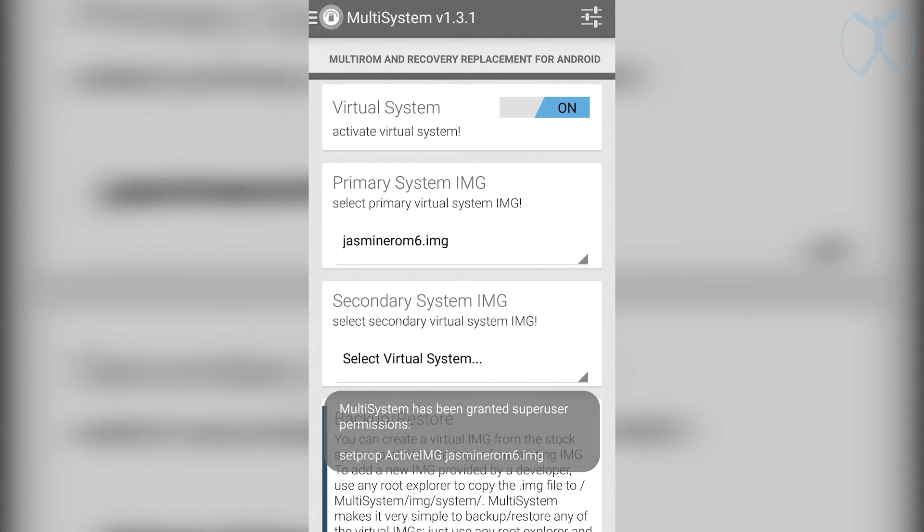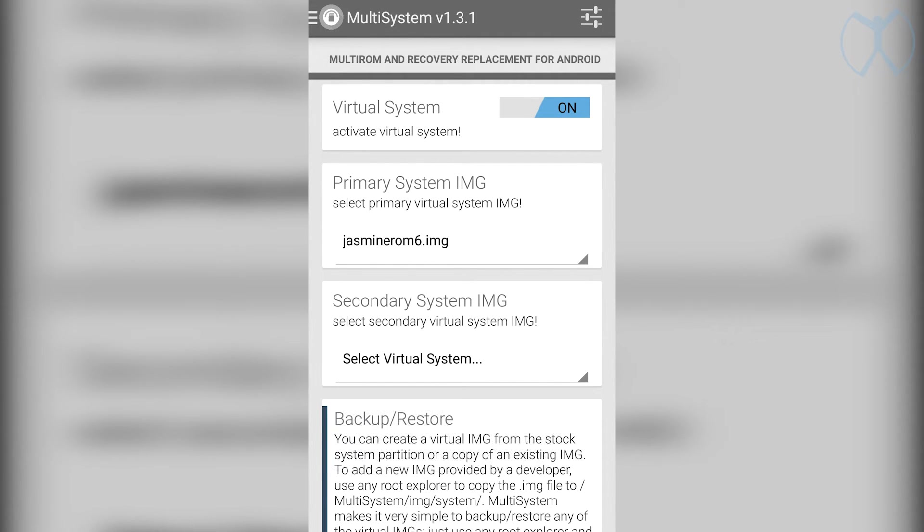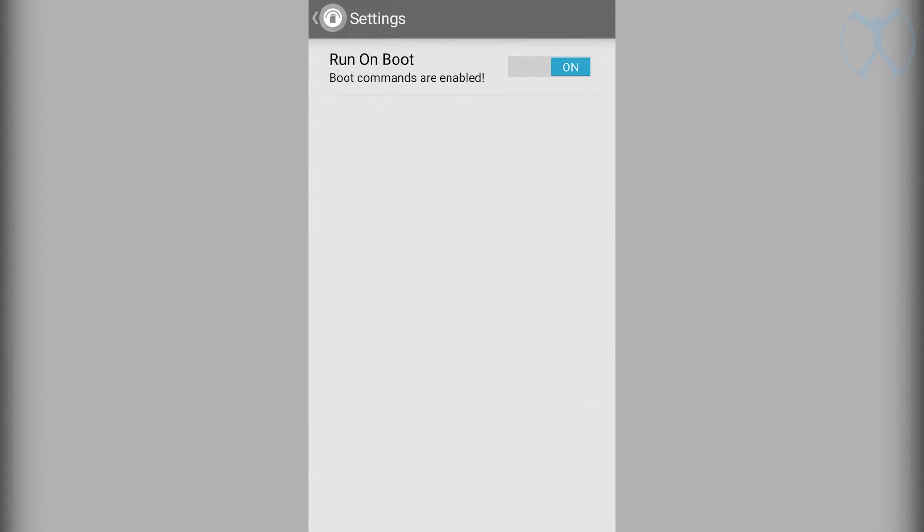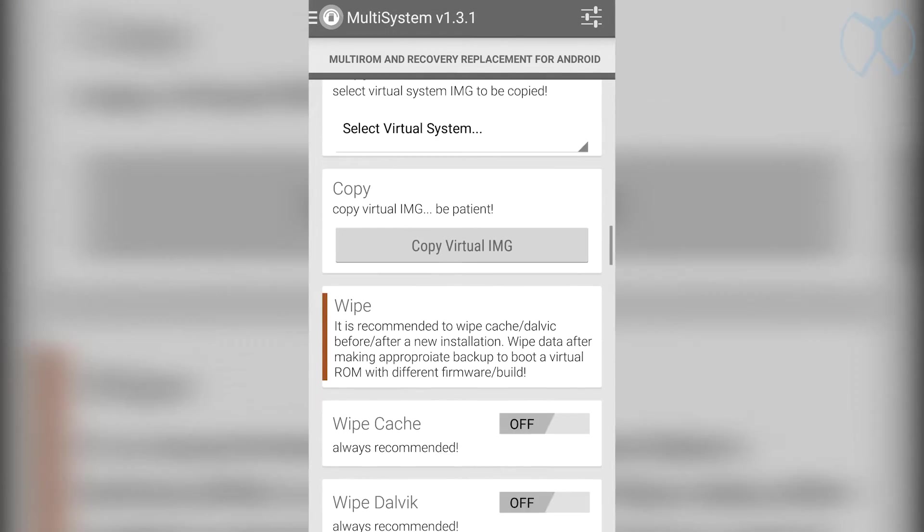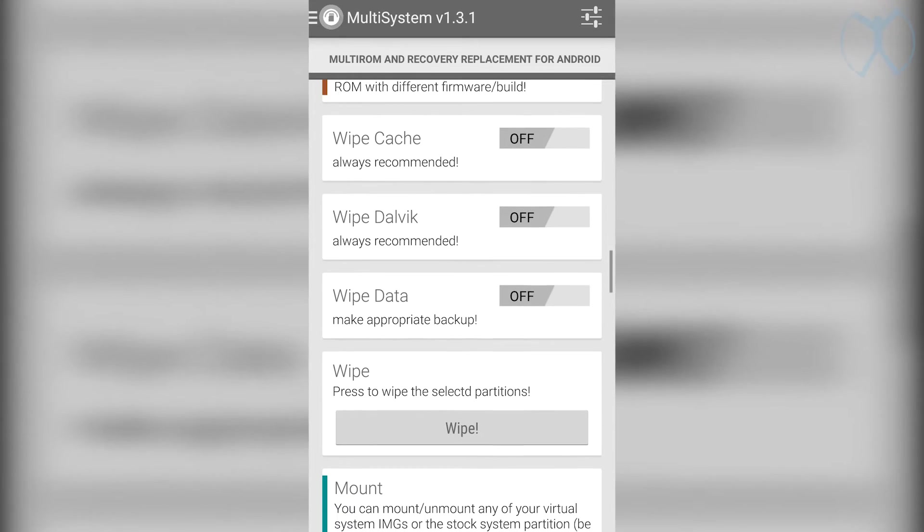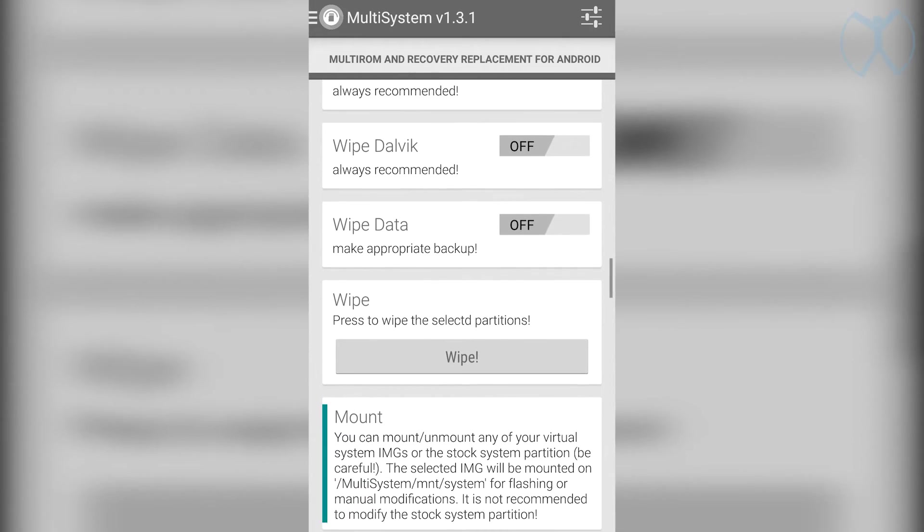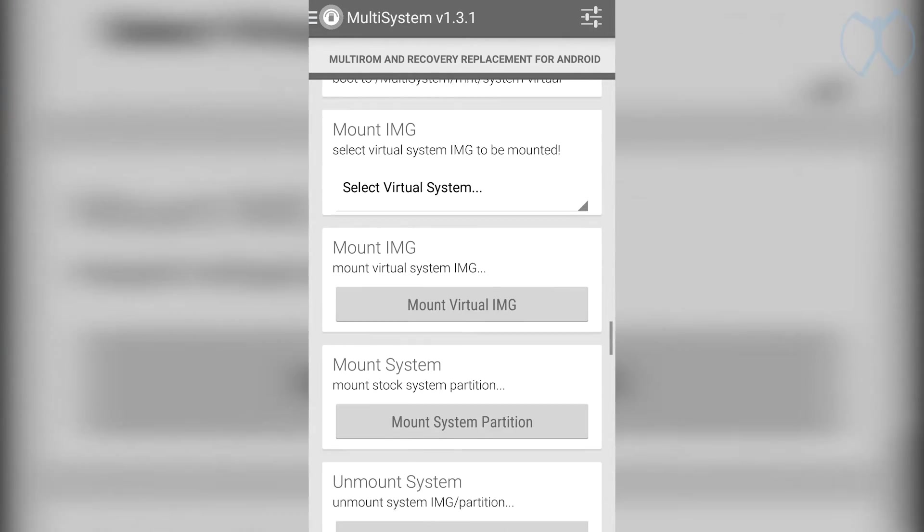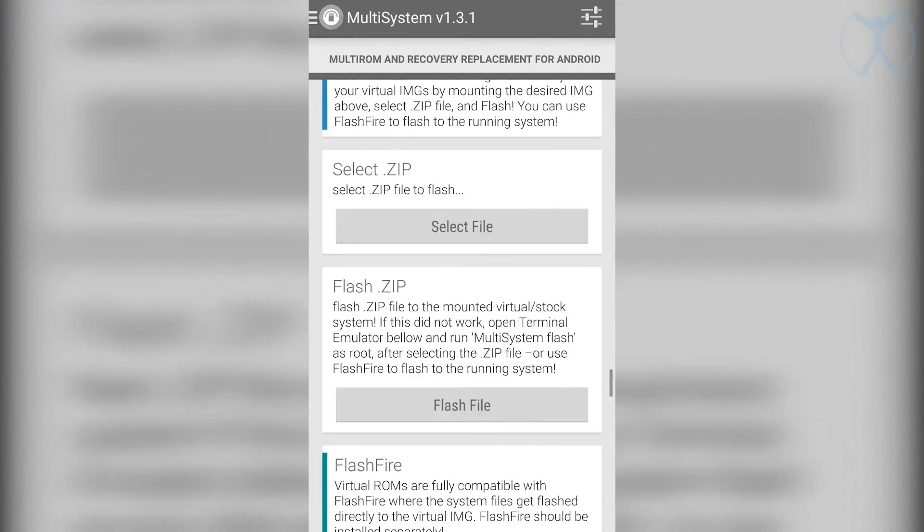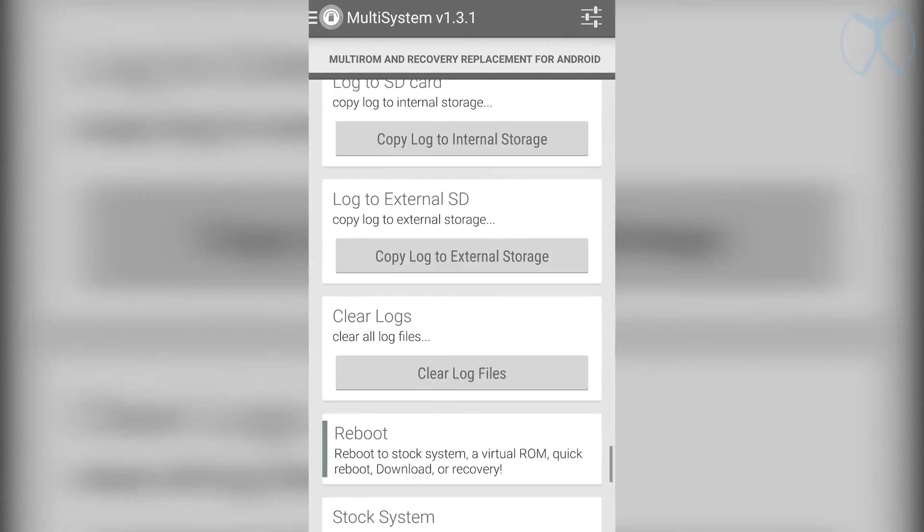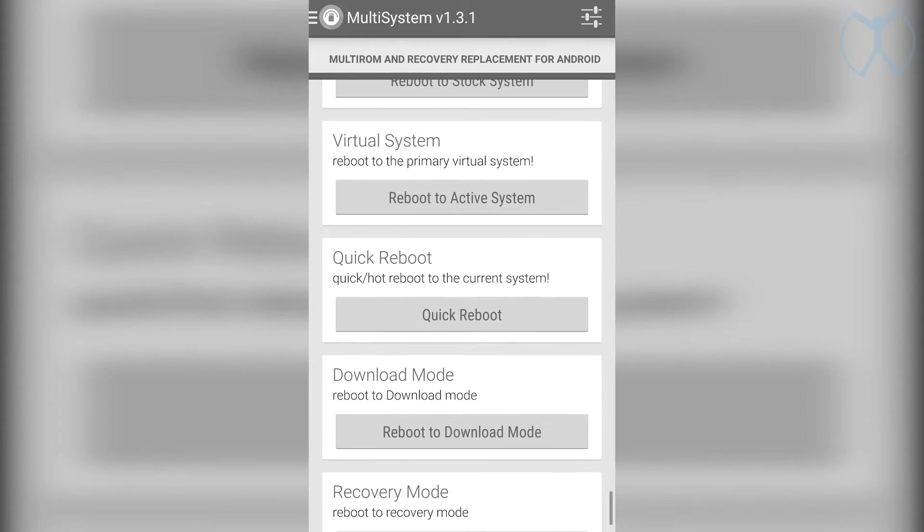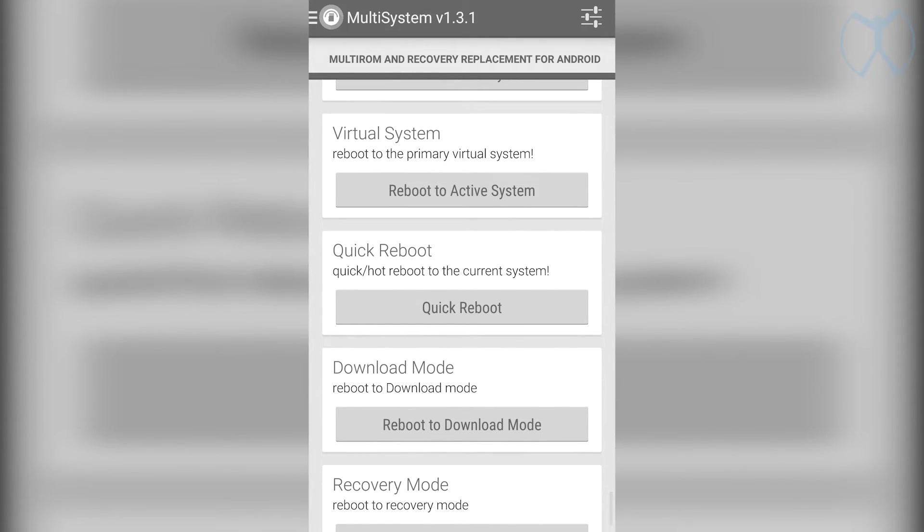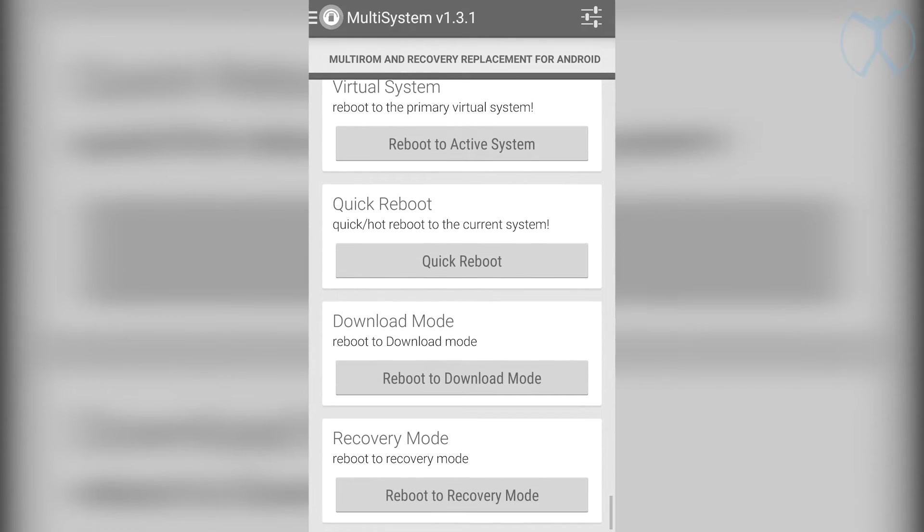We want to hit the top right button and make sure that run on boot is selected and on. Last but not least we'll scroll all the way to the bottom of multi-system and tap reboot to recovery mode.